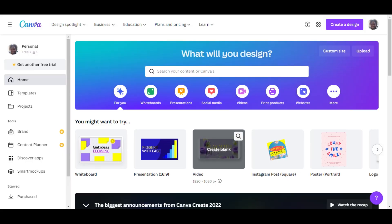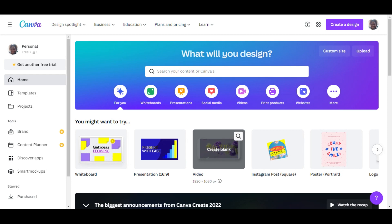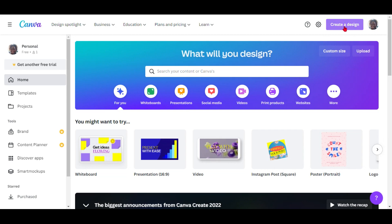Without wasting any time, I have already logged into Canva and I'm sharing my screen with you. Thank you for always supporting, thank you for liking, sharing and commenting. If you are not yet a part of NMC's World and you feel the need to become a part of it, please go ahead and hit the subscribe button and join us.